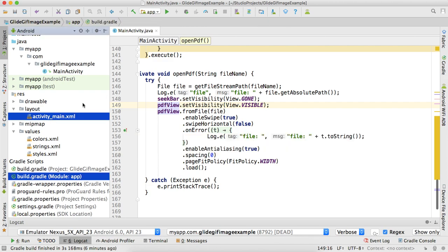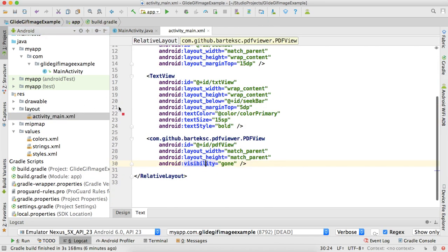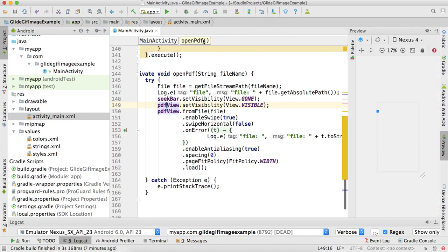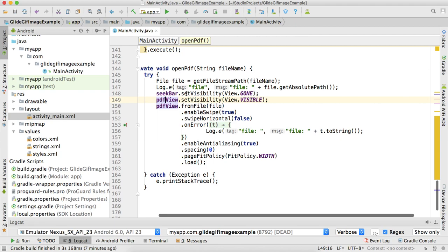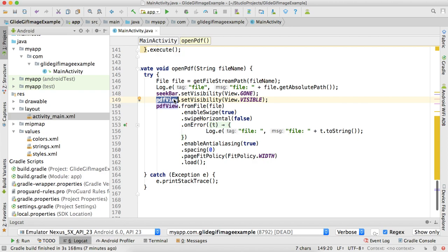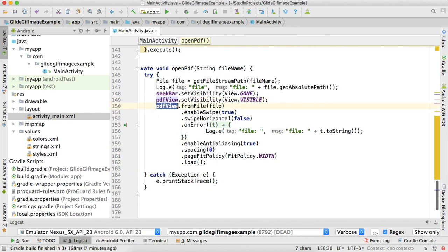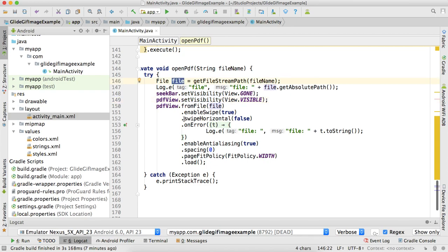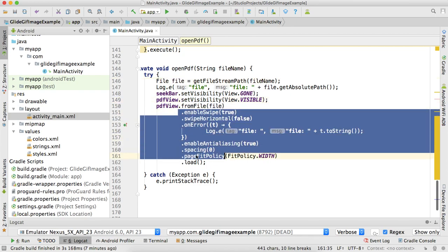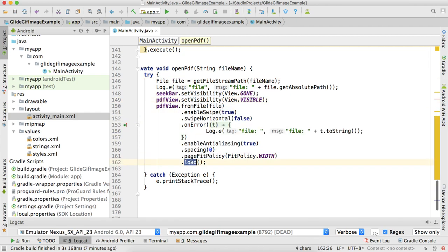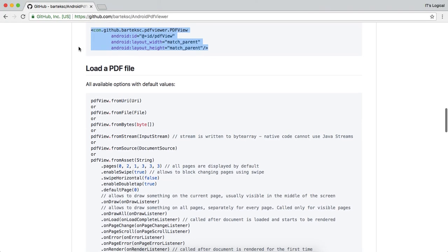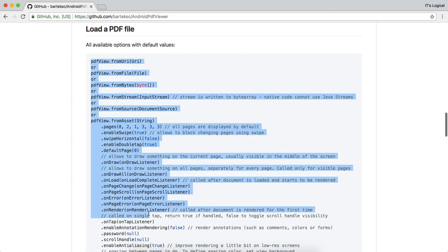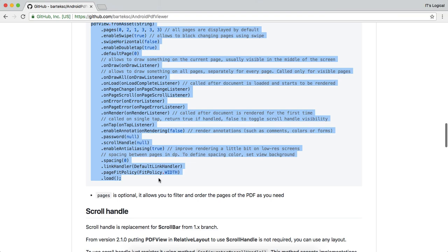You can also copy these lines and paste it into your activity_main layout. After downloading the file, you should hide the SeekBar and show the PDF view. This is the code of the PDF view: fromFile, passing the file, enableAntialiasing, load - this is the code of this library. You can check it from here.